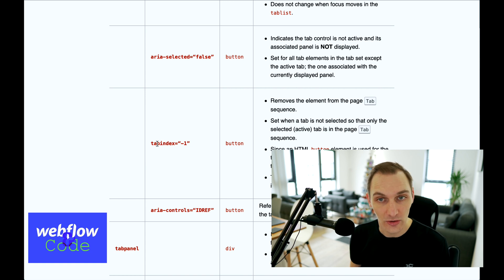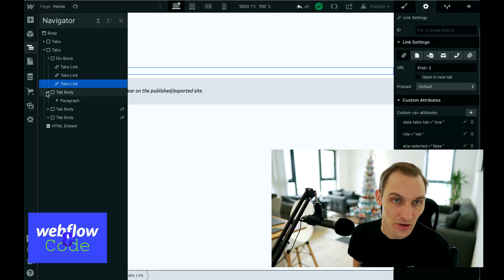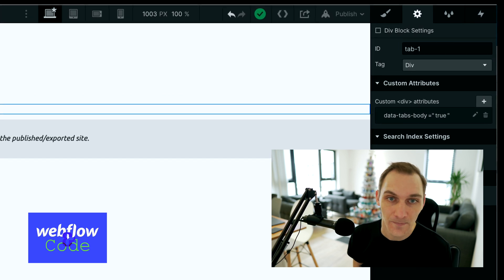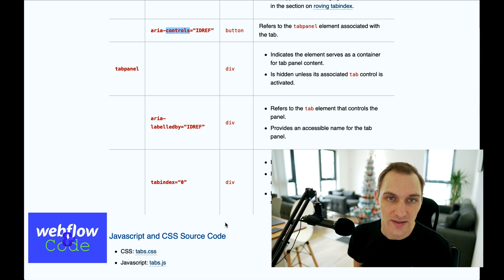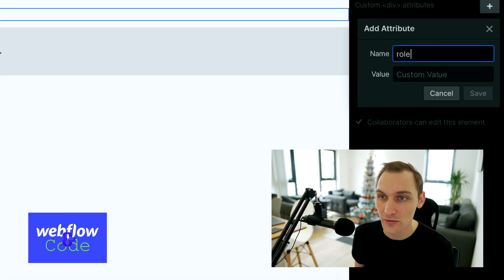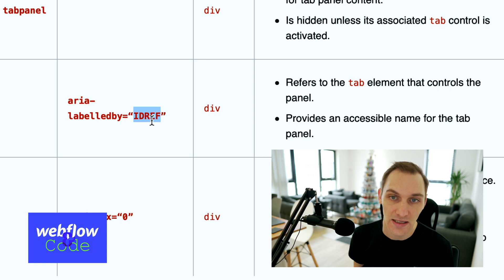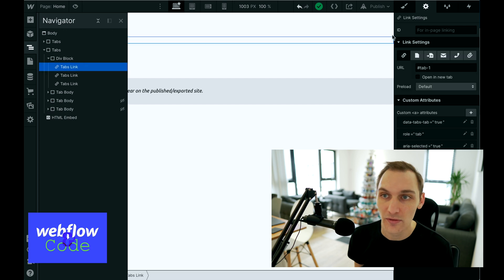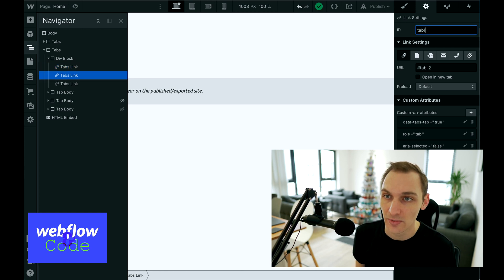We're going to avoid tabindex for now. We use ARIA controls on the interactive elements, and that needs to reference the ID of the tab panel it controls — we already added IDs to those elements so we'll use those. Coming onto the tab panels now, we need to give each one a role of tabpanel, and we need an aria-labelledby which references the ID of its corresponding tab link — so we give those IDs like 'tab-link-one', 'tab-link-two', and so on.